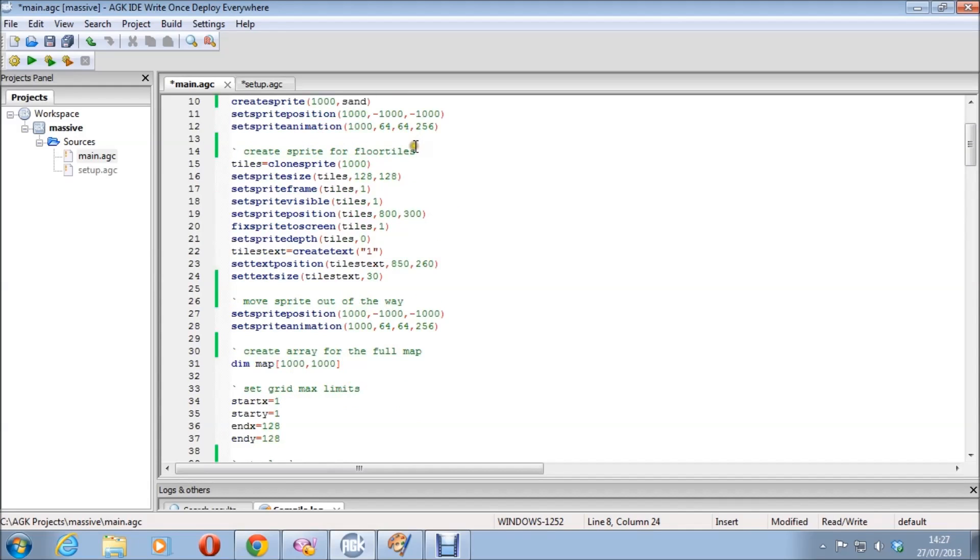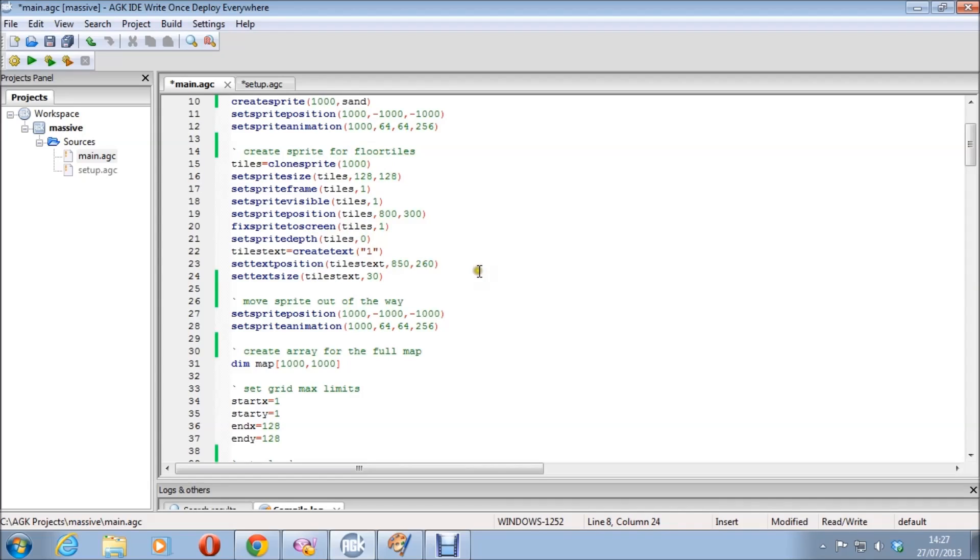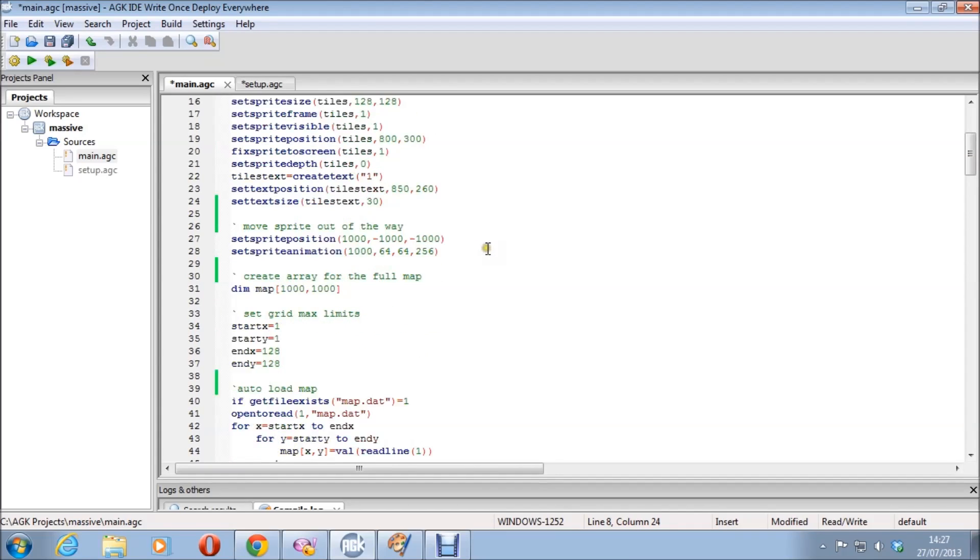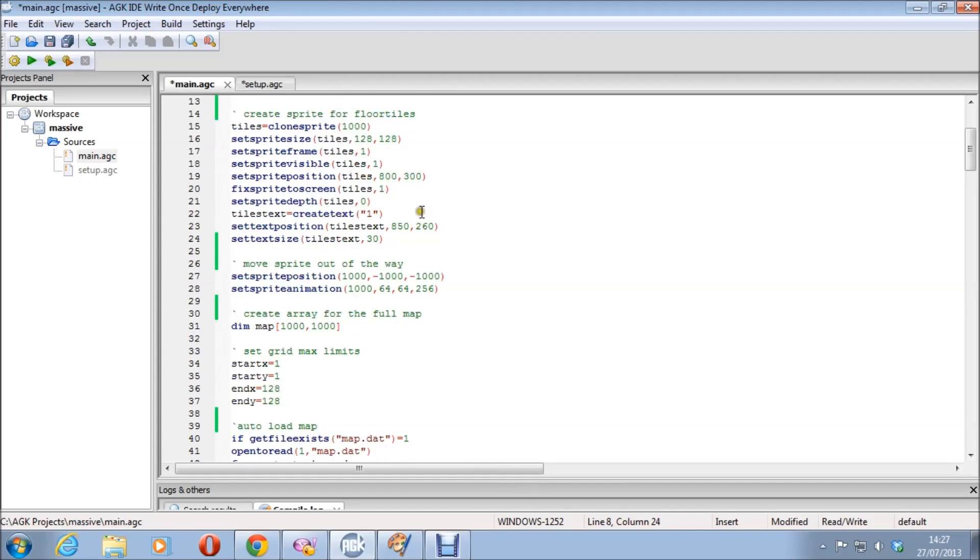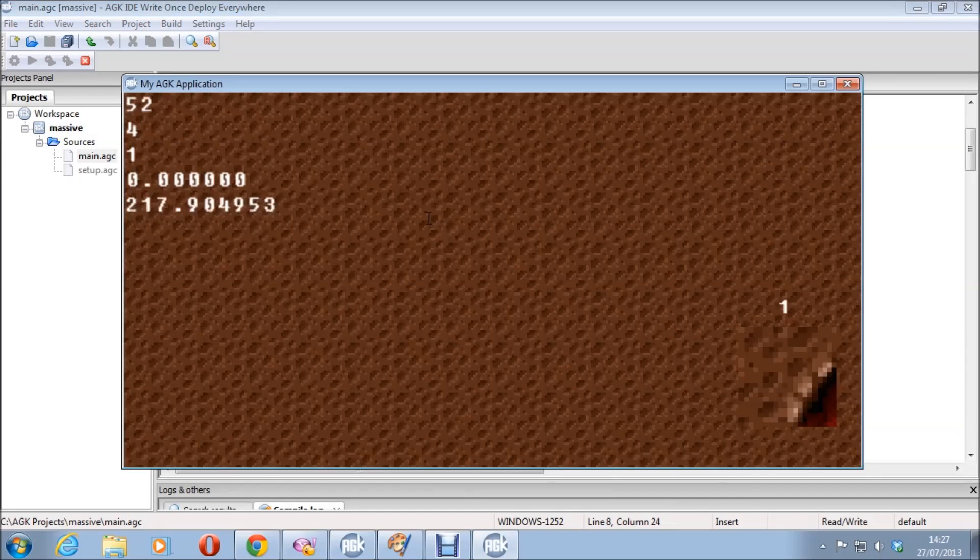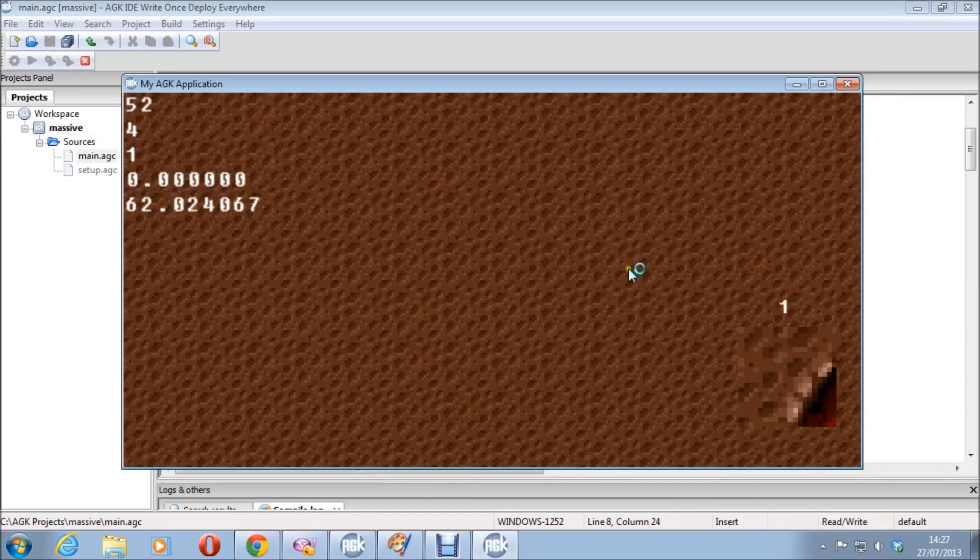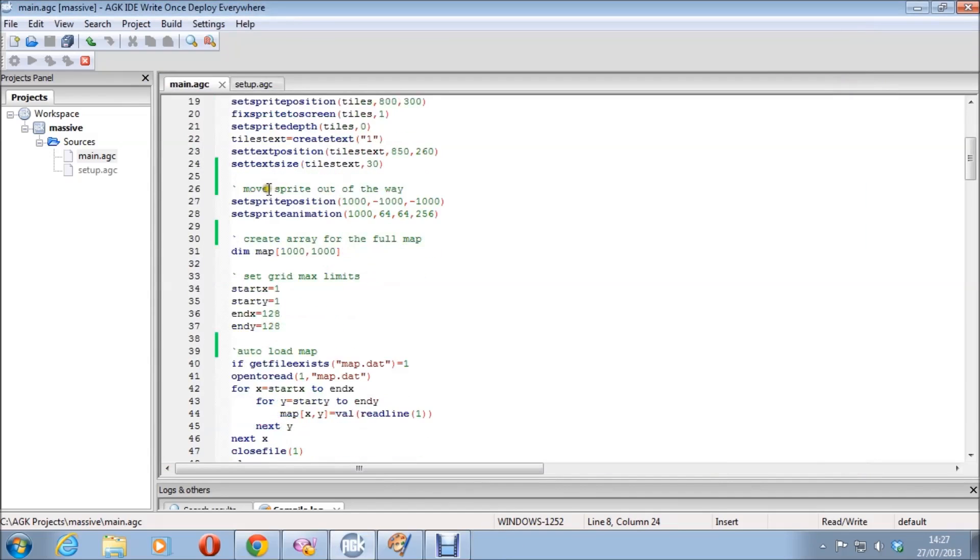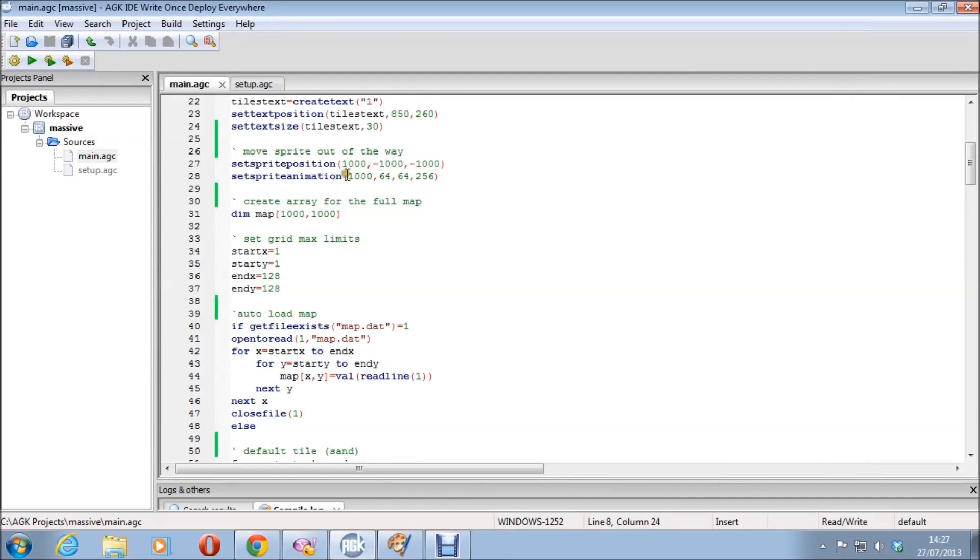That's creating a sprite ready for the floor tiles, and it's setting the position, the position, and all that sort of thing. Fixing it to screen. That, I think, if I just run it again, I believe it's that one. It's just a display of what it is. And then it moves it out the way there.